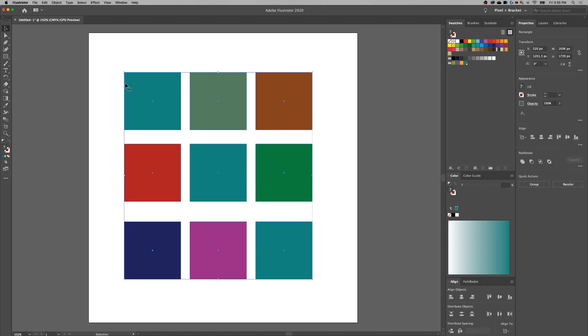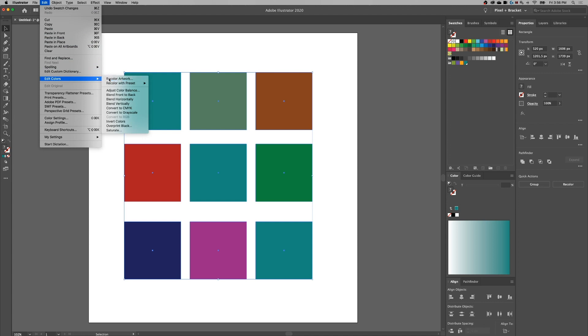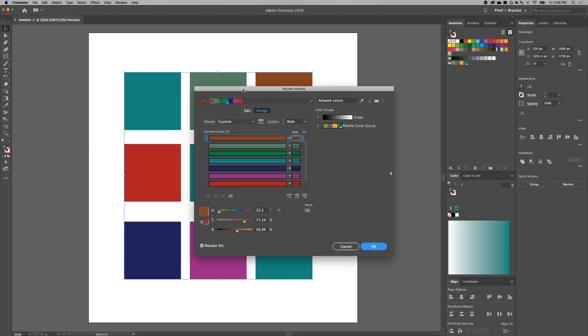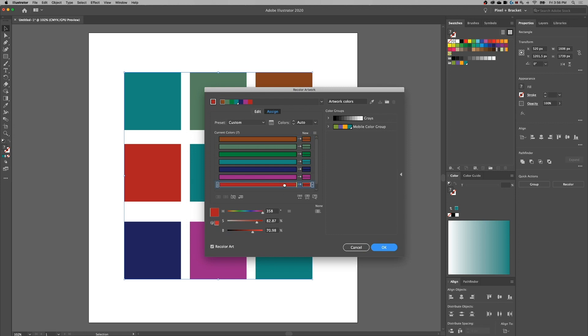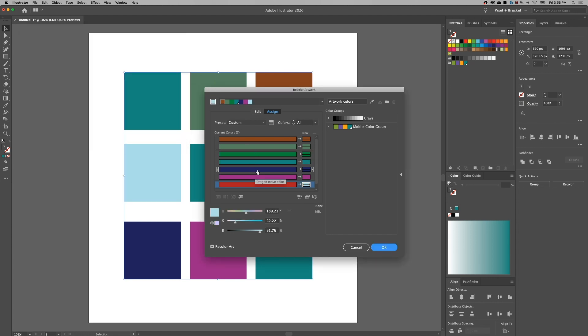So any object in your document that uses that global swatch is going to be something that you can simply change that one color and it's going to change all the artwork on your artboards. If you didn't already know this and you already have something created, there's a really nifty feature called recolor artwork. When you use this you can look at all the colors in your document and say 'take that color and make it this color.' It's almost like having global swatches — a little bit more manual — but if you don't have global swatches set up and you want to change all the colors of certain objects, you can go into recolor artwork and pick and choose which colors to change.